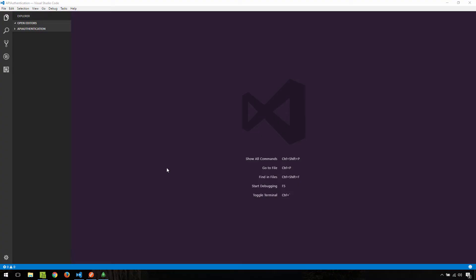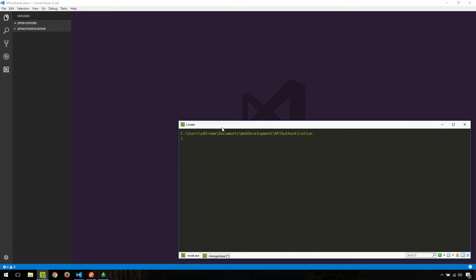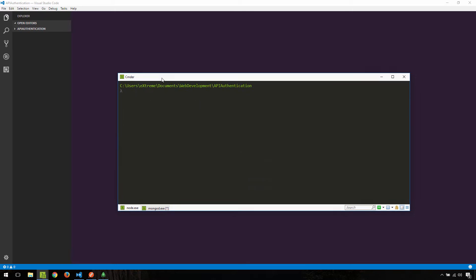Welcome back. In this video we are going to get started on writing that API using Express.js. What I have here is simply a blank folder named 'api-authentication' and I've navigated to it using my terminal in Windows. As you can see, it is indeed empty and now we need to get started. The first thing we need to do is create the package.json file using npm init.